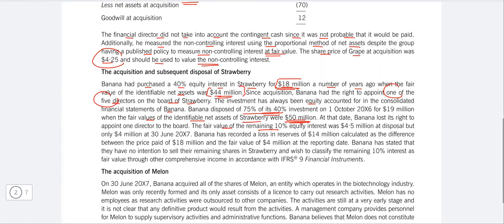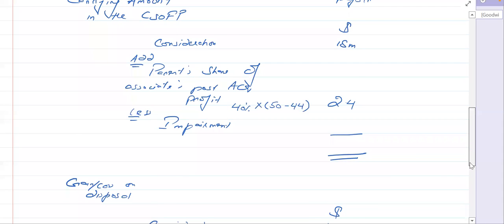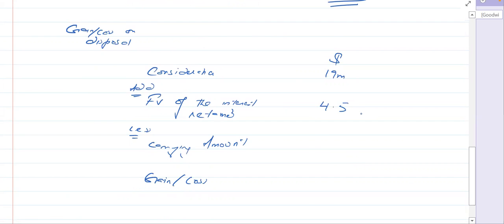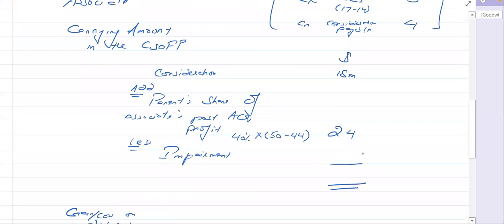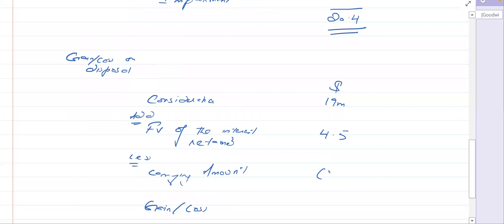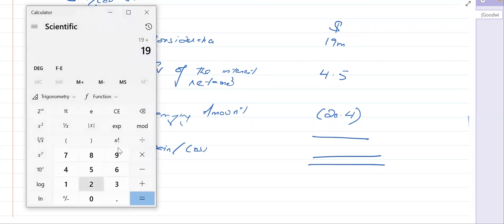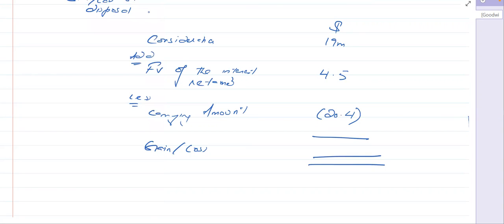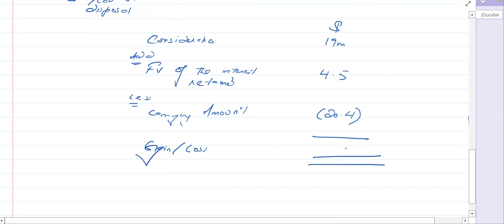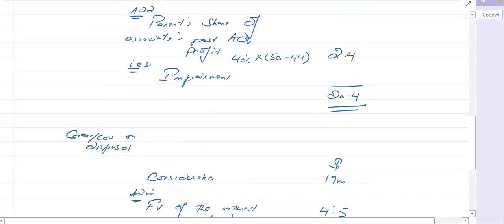The fair value of the remaining 10% equity interest was 4.5 million at the date of disposal, and 4 million at the reporting date of 30 June 20X7. For gain or loss on disposal: consideration received 19 million, plus fair value of interest retained 4.5 million, minus carrying amount of the whole investment 20.4 million — gives a gain on disposal of 3.1 million. The carrying amount prior to disposal was 20.4 million.